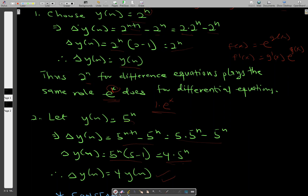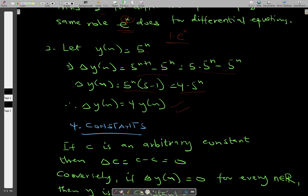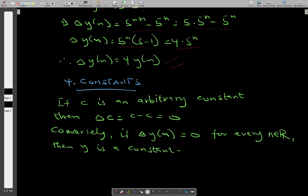Now let's look at the last property: constants. Just like in differentiation, where the derivative of a constant is zero, the same applies to difference relations. When you have any arbitrary constant c, the forward difference is given by c minus c, which is zero. And if the forward difference of a function is zero, it means that function is constant.